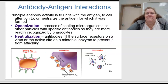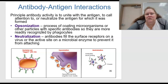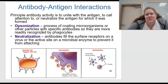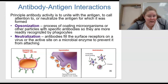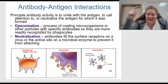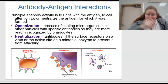What about antibody-antigen reactions? The principle of antibody activity is to unite with the antigen, to call attention to or neutralize the antigen for which it was formed. We have opsonization — a process of coating the microorganism or other particles with specific antibodies so they are more readily recognized by phagocytes, kind of like tagging them with fluorescent paint.